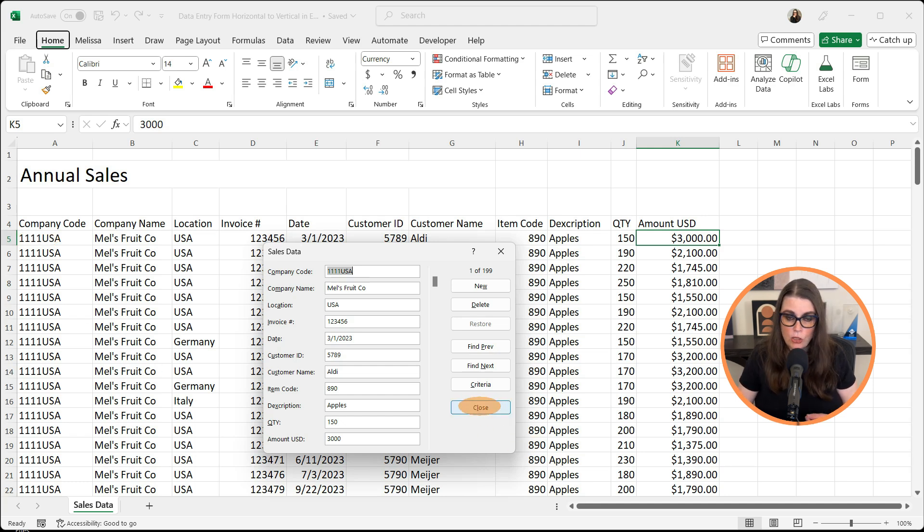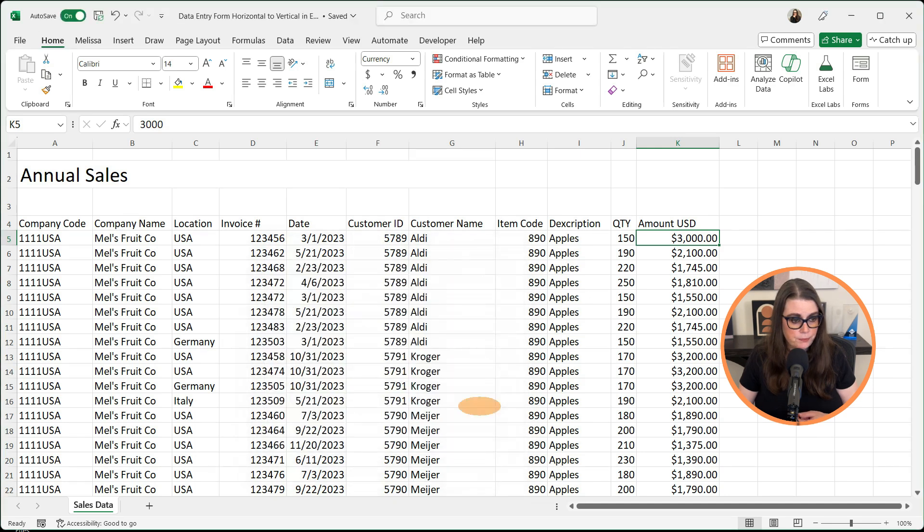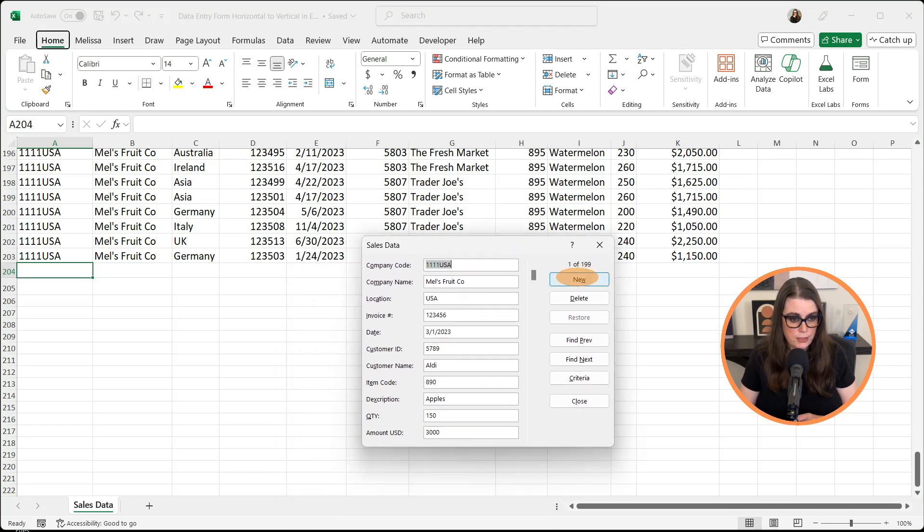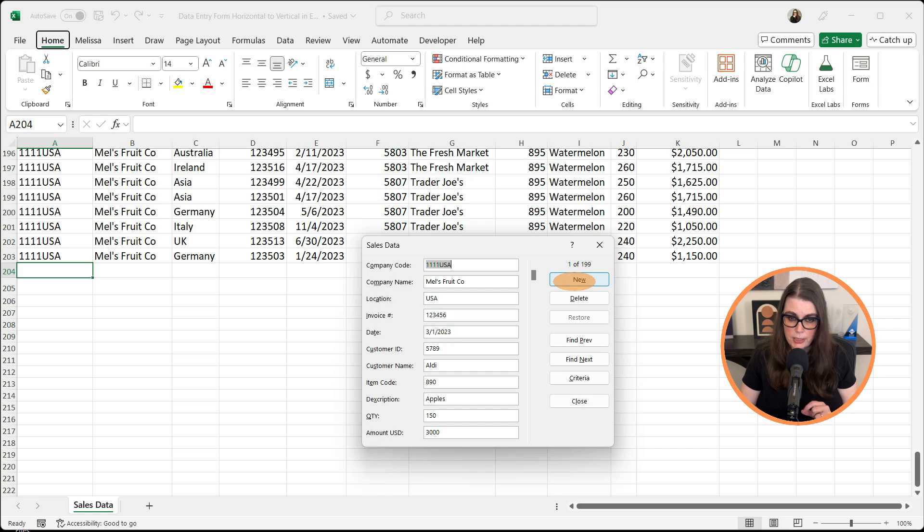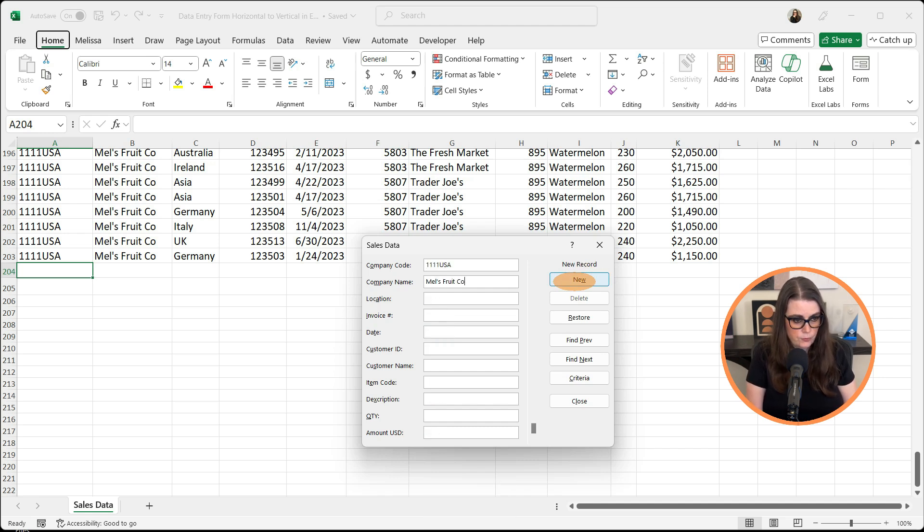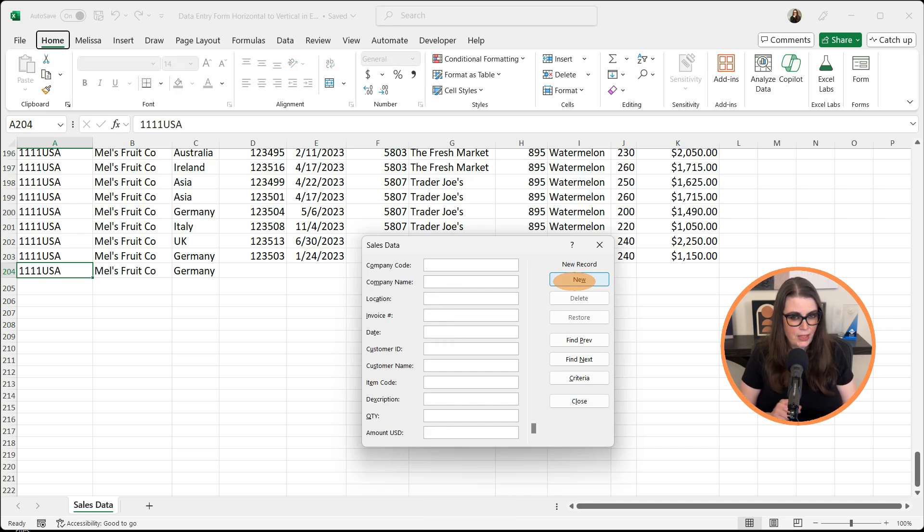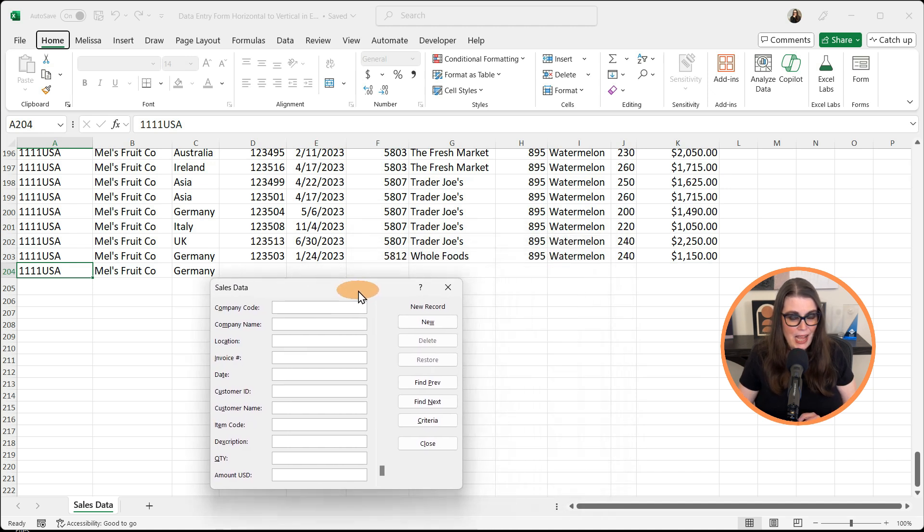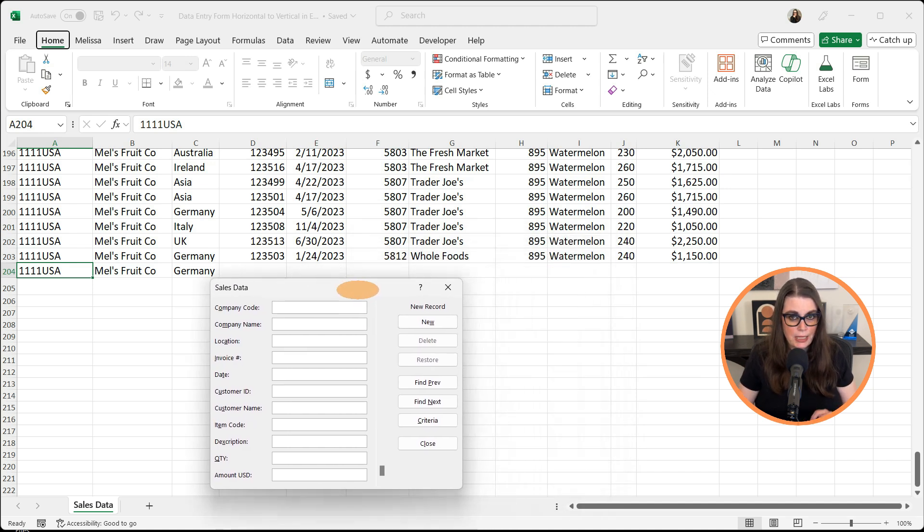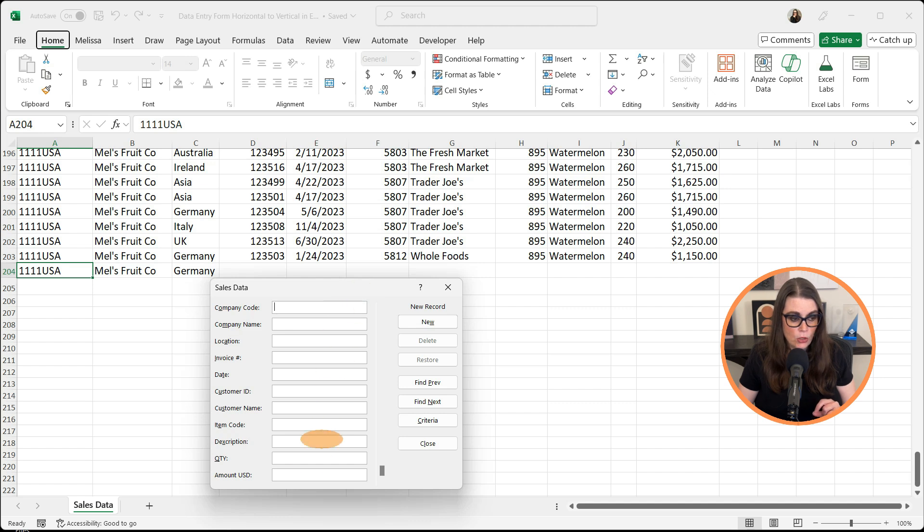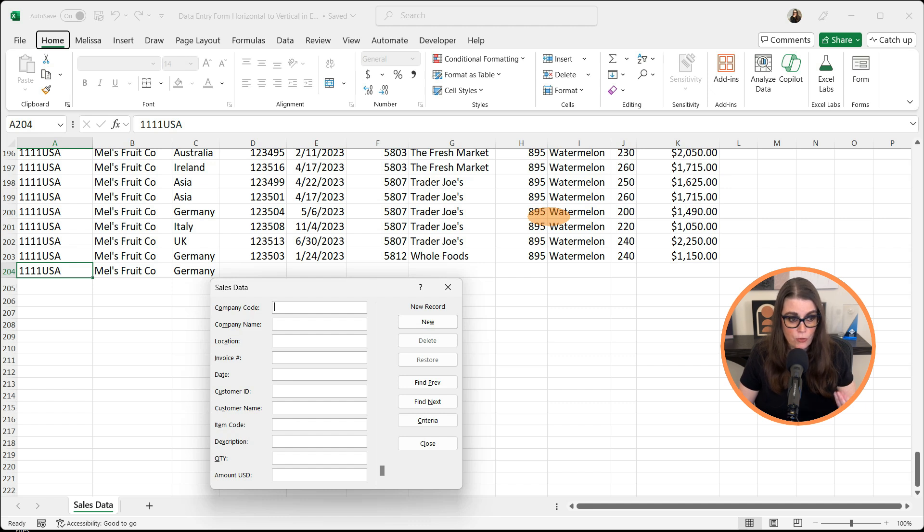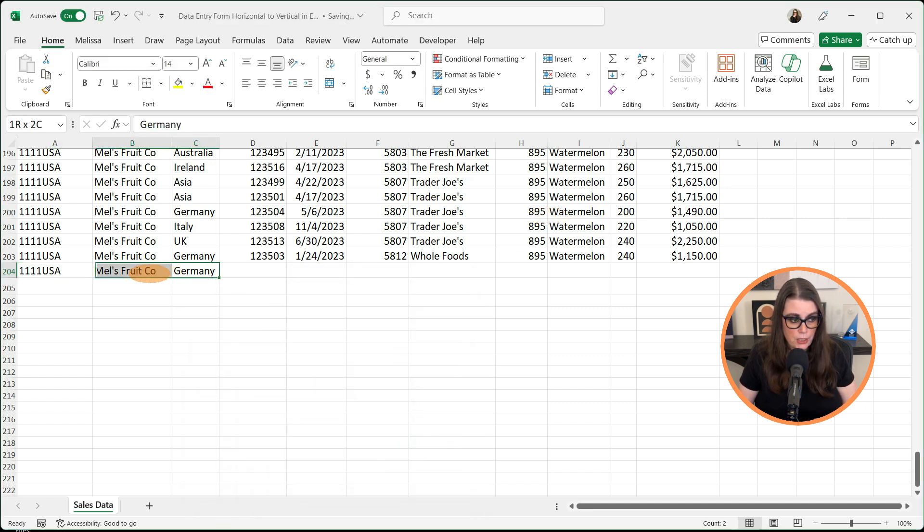I'm going to close this and scroll down to the end of my data. Let me enter some information for us. We're going to select new. I'm glad I did this - if you notice, I have an incomplete record. We have to hit tab until we get to the last amount, just like we do if we're doing it horizontally, or it will only enter the part of the record we've typed in. So I'm going to close out of here and get rid of this.